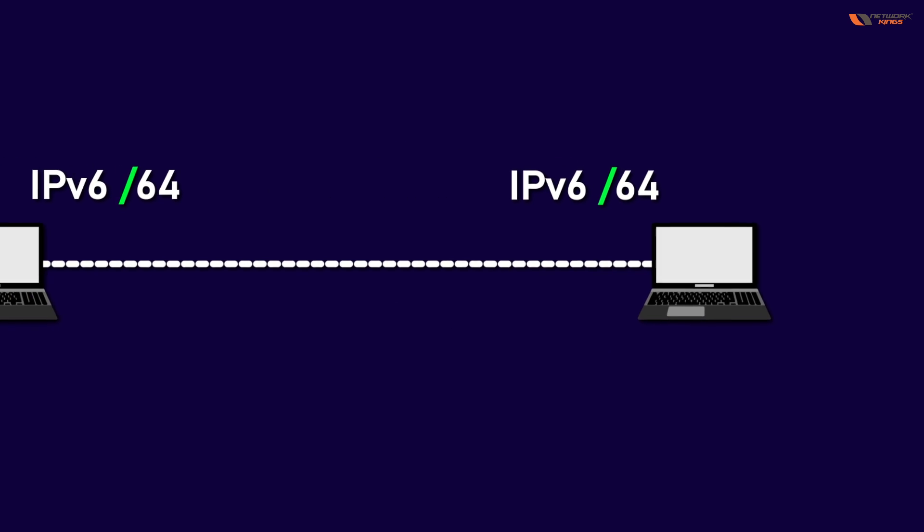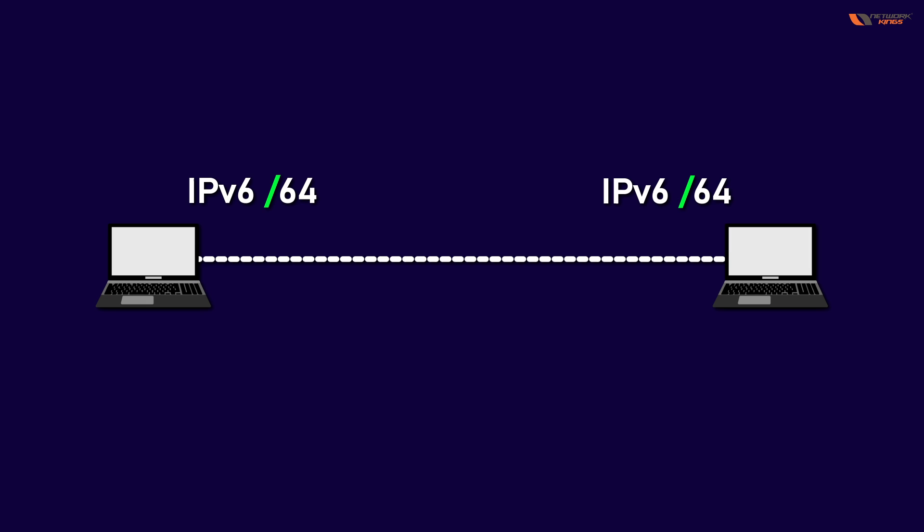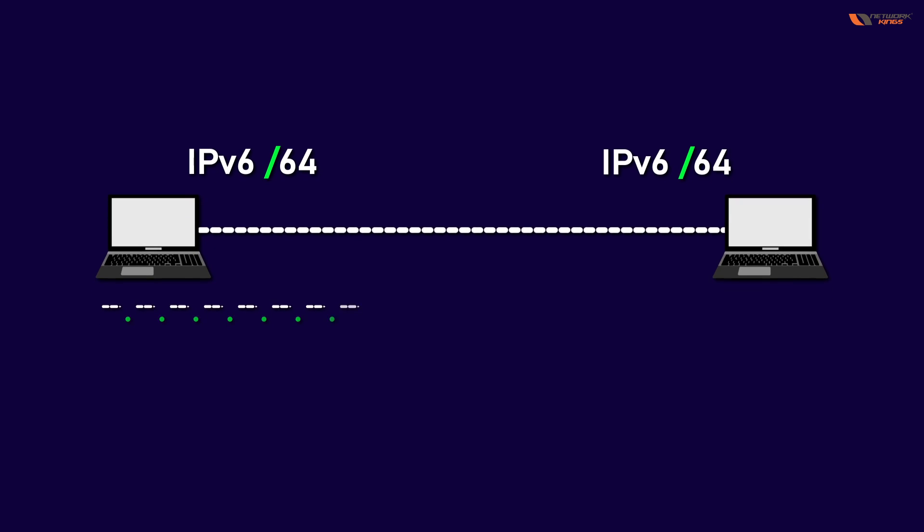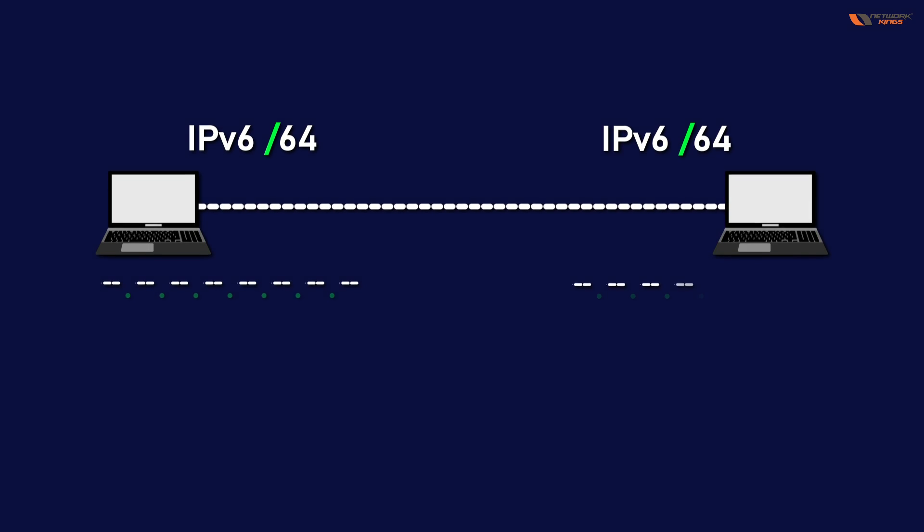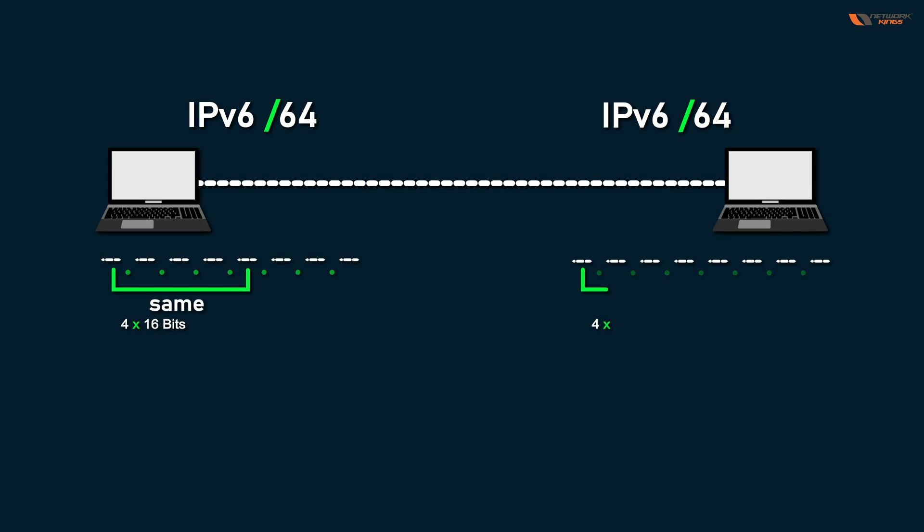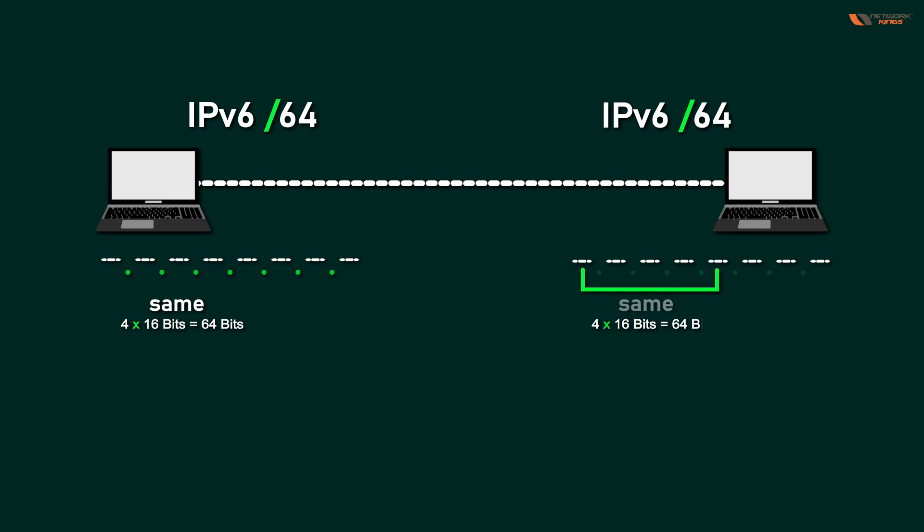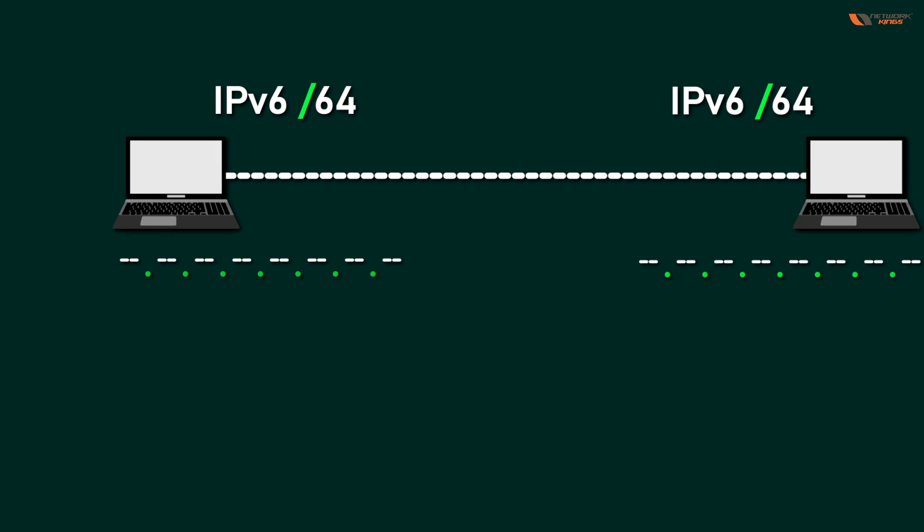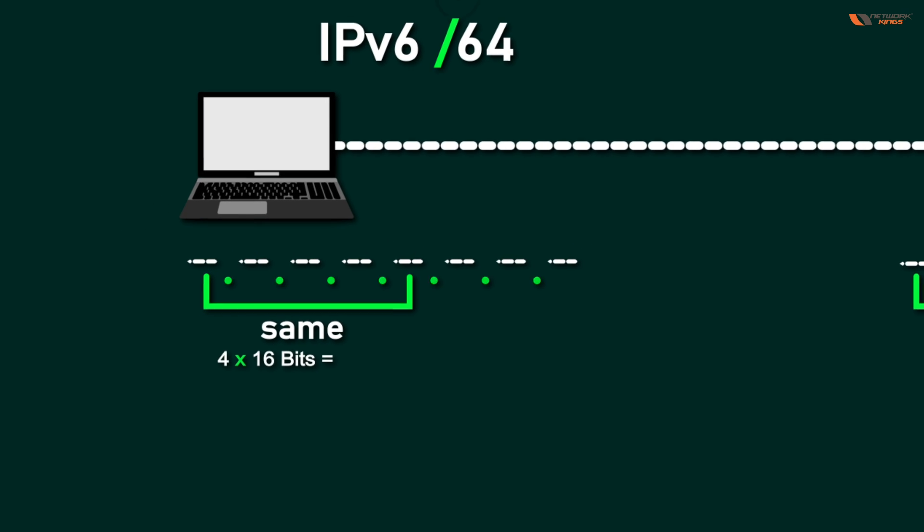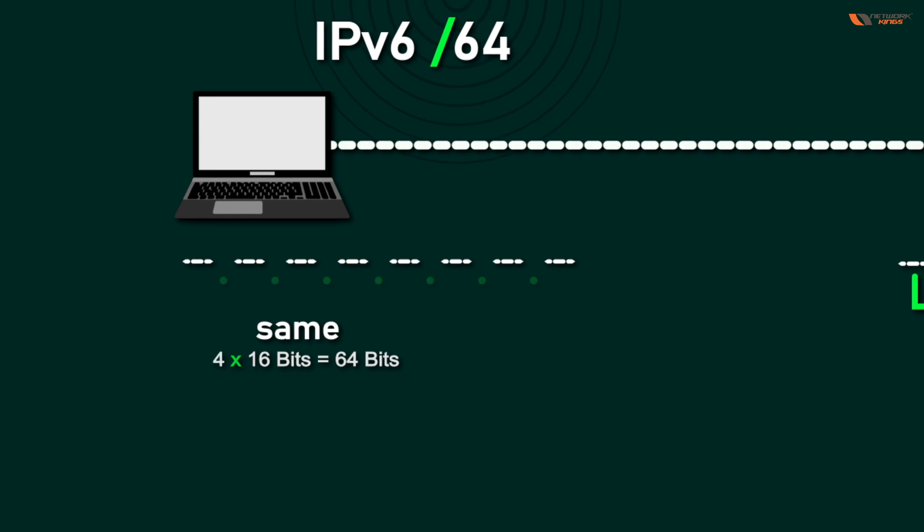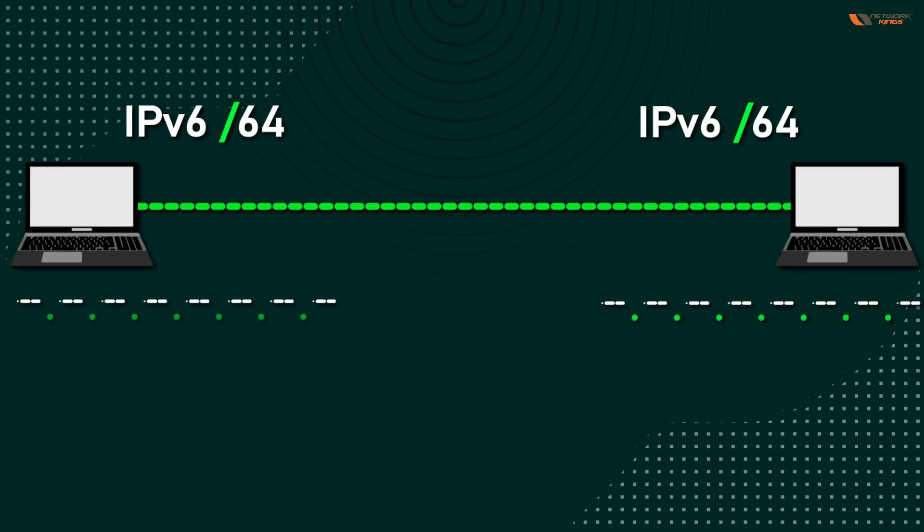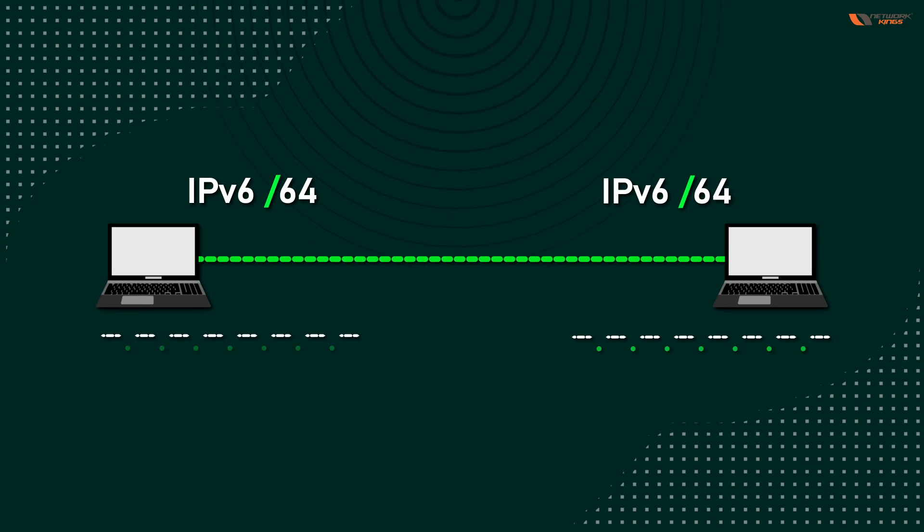So it means the two computers should have the first four portions the same. So /64 means till here we are going to check if they are same, they will communicate with each other.